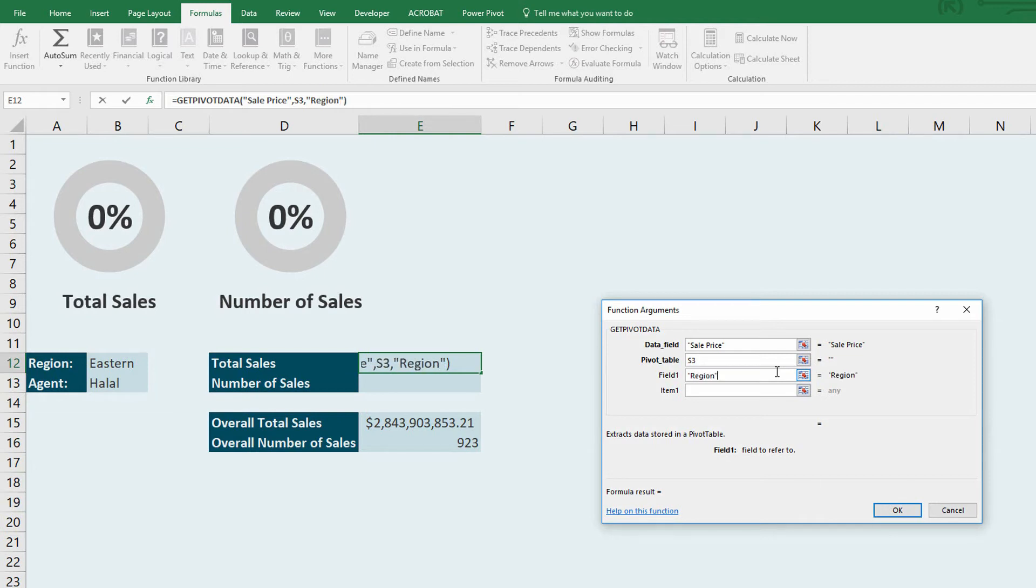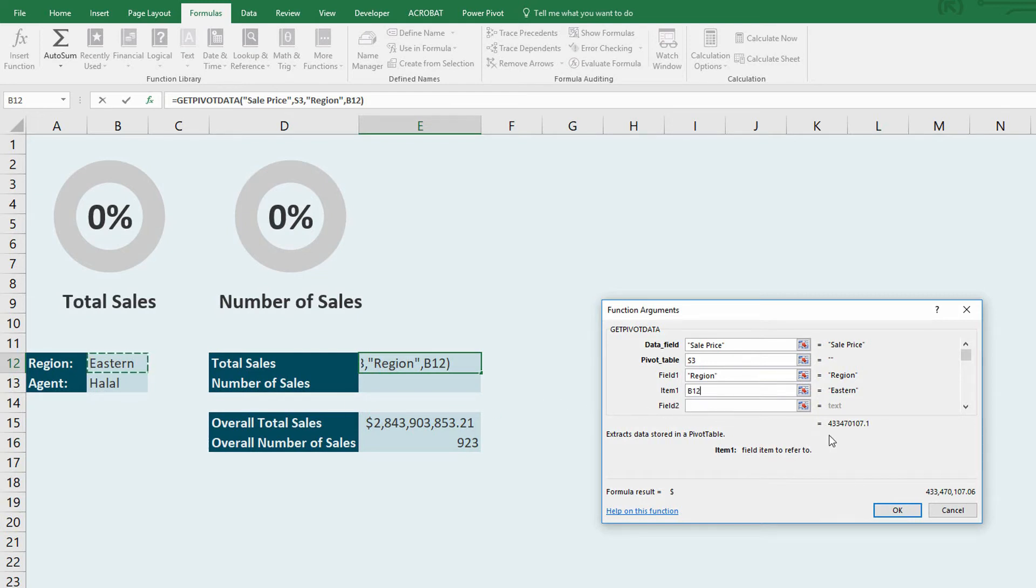The field name is region, quotation marks around the word region. And then the item, you can see here, I've gone ahead and put eastern into this field. And that by itself tells me, yes, $433 million worth of sales for the eastern region. I can go a step further.